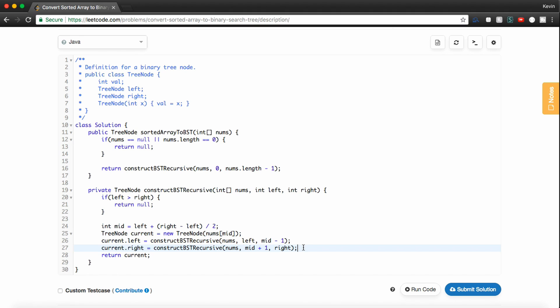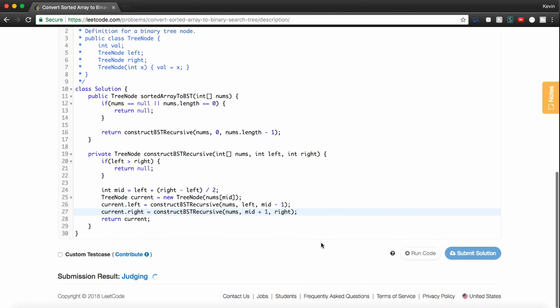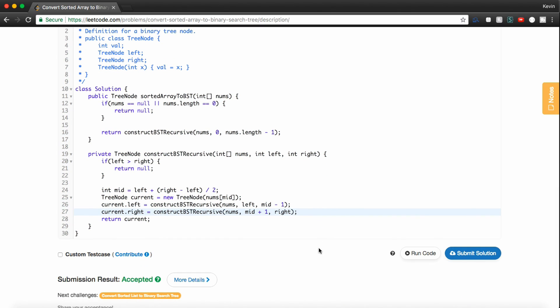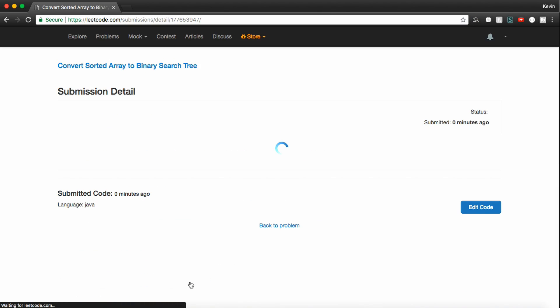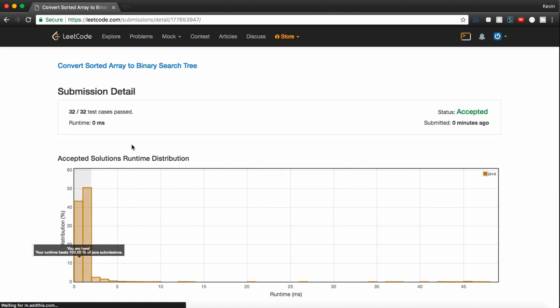And maybe I can even make a video kind of going over recursion in more depth. But let's see if this works. Awesome, it does. Let's check out our details. LeetCode tells us we passed 32 out of 32 test cases, and we're in the 100th percentile.